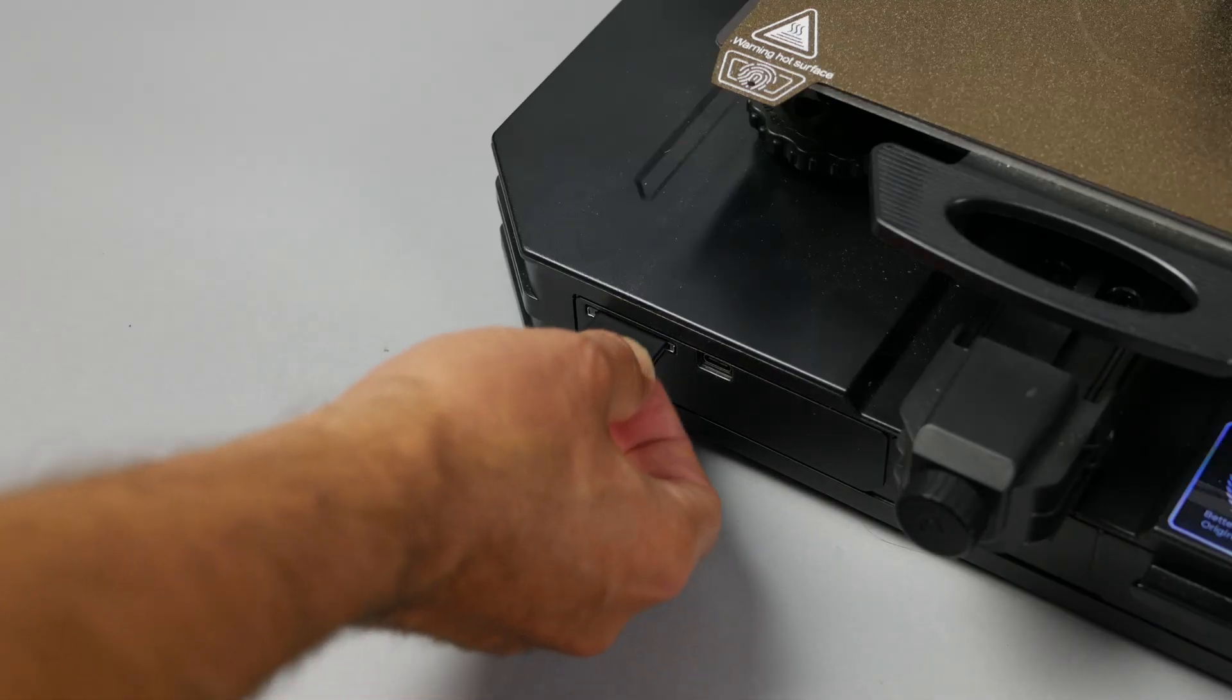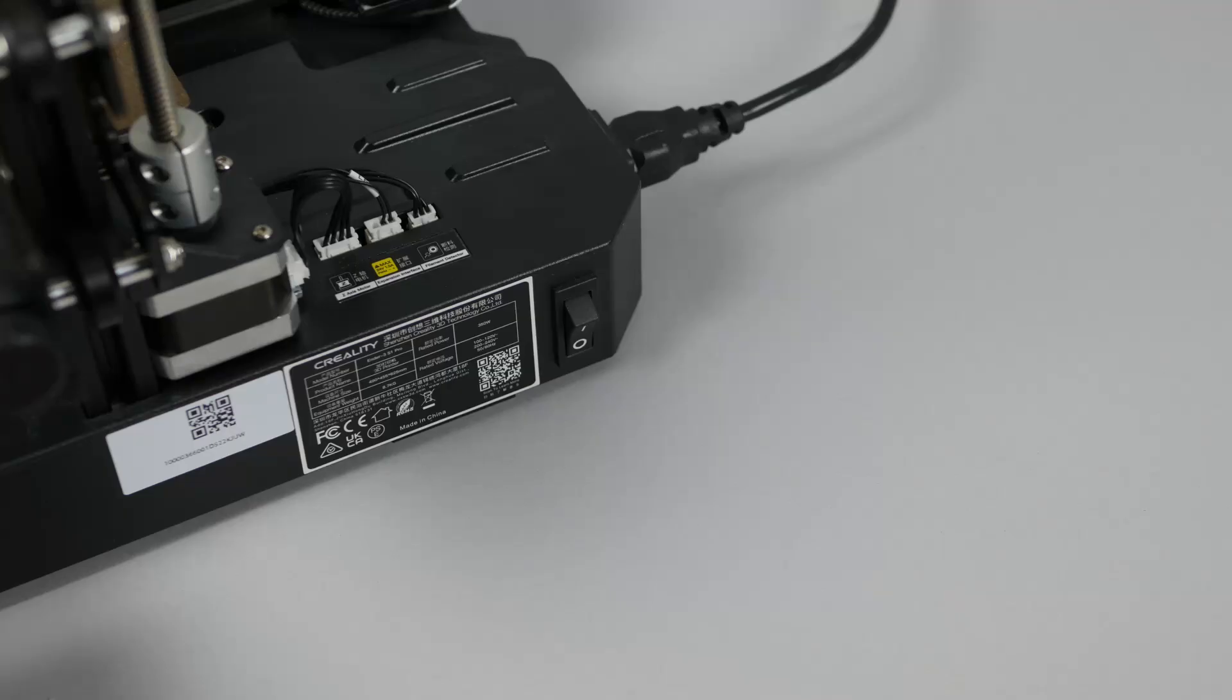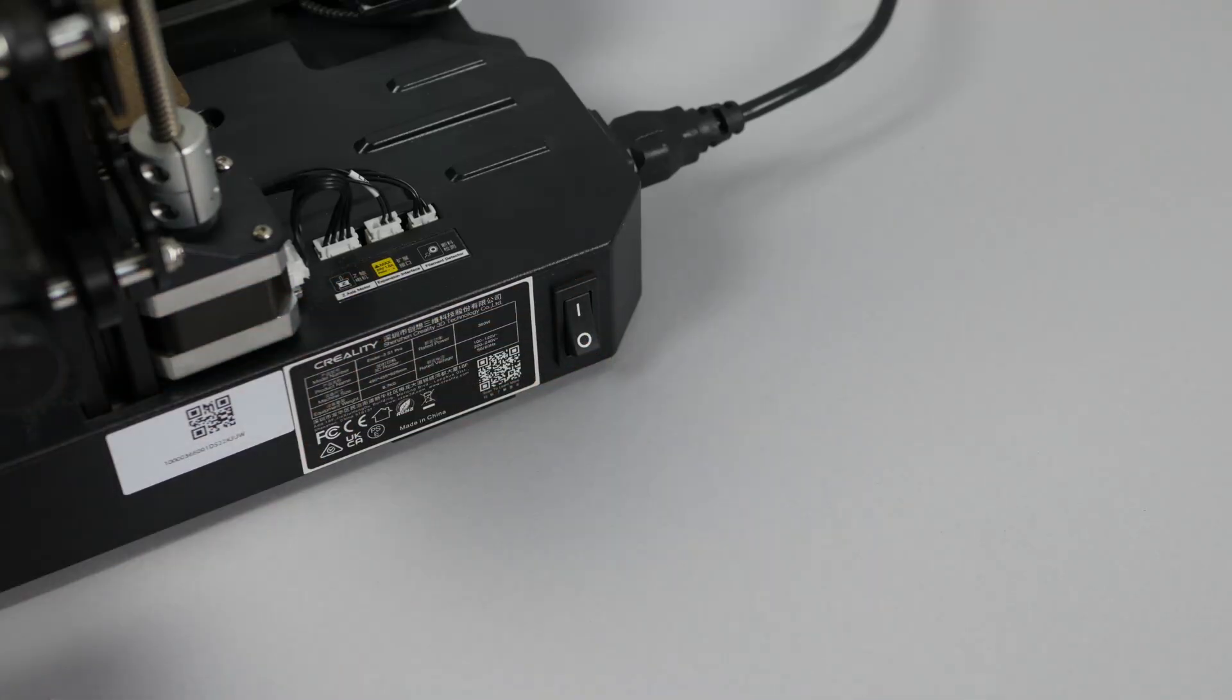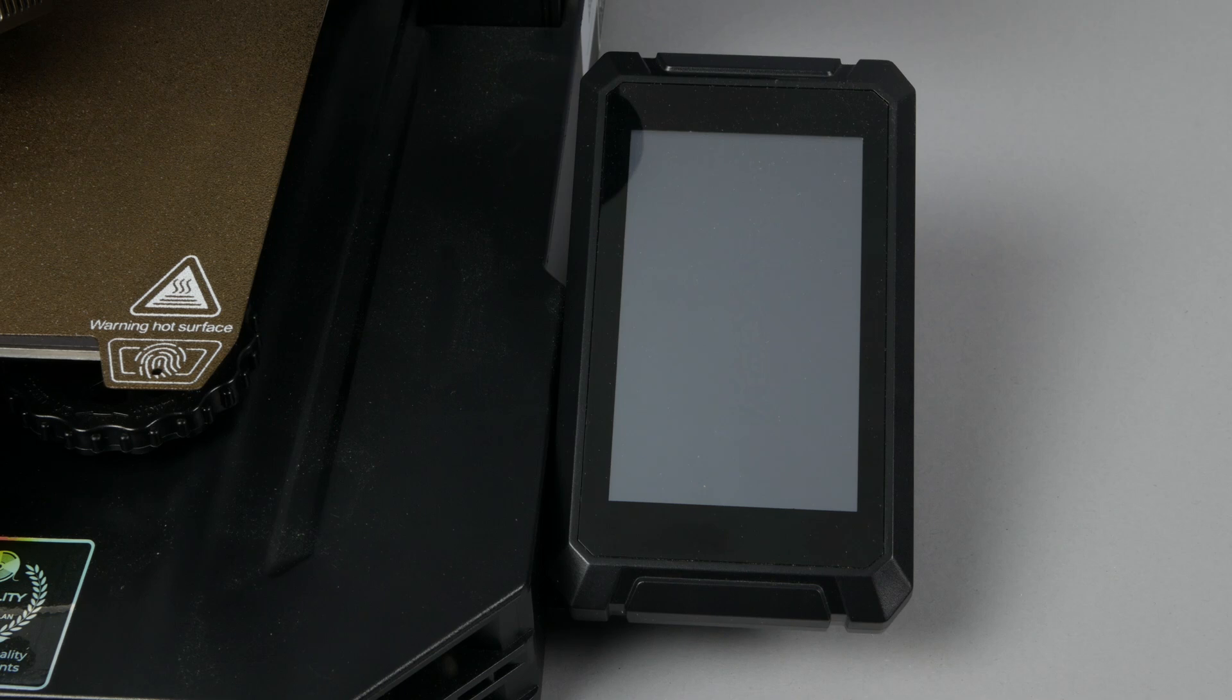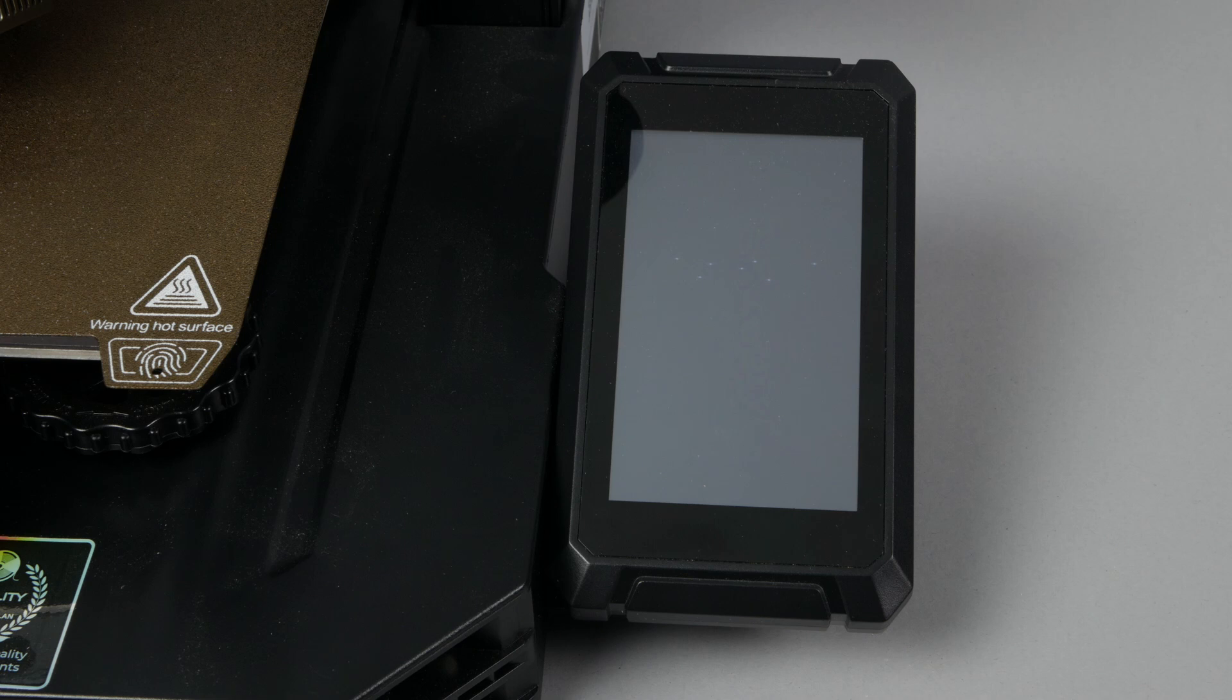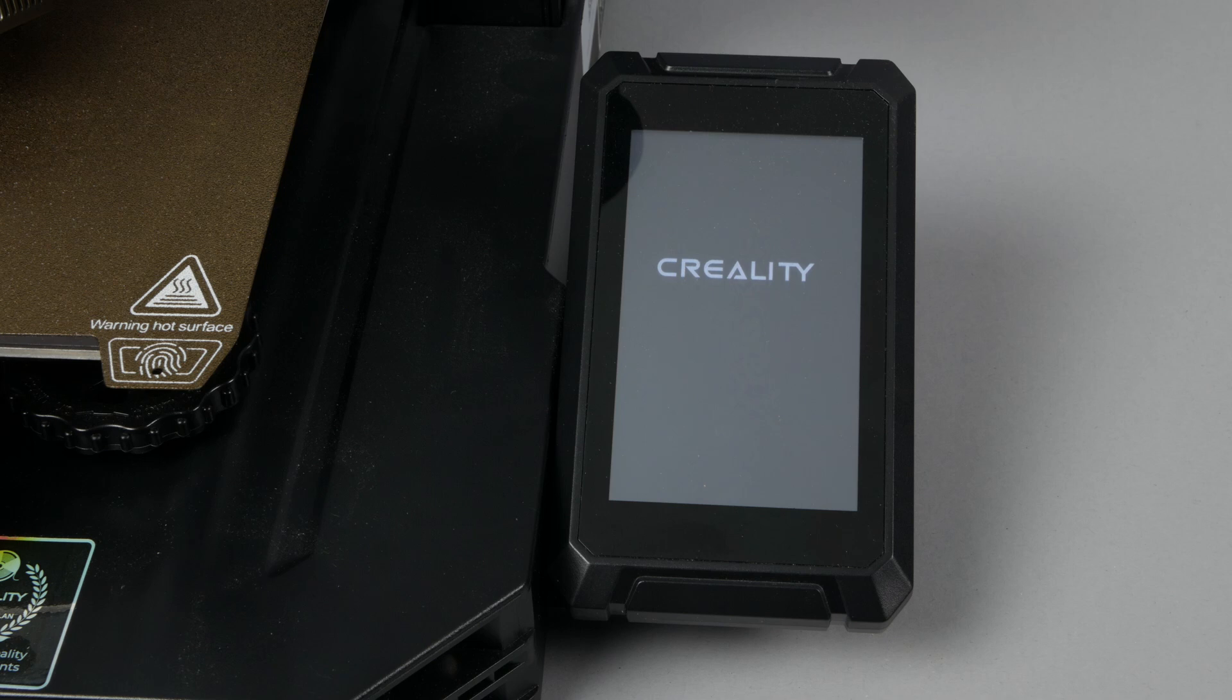Now to update the mainboard firmware. Insert the SD card. And turn the power on to the printer. Now once again be patient. And let it do its work. Once it's fully booted up. The firmware update is complete.